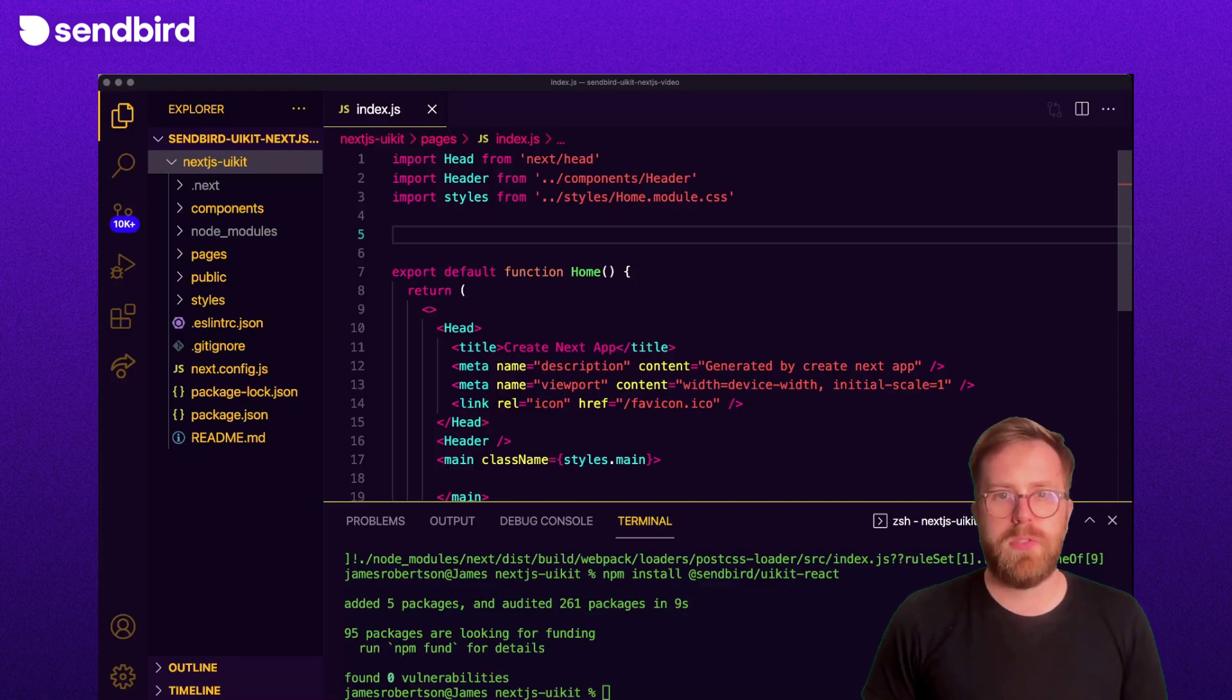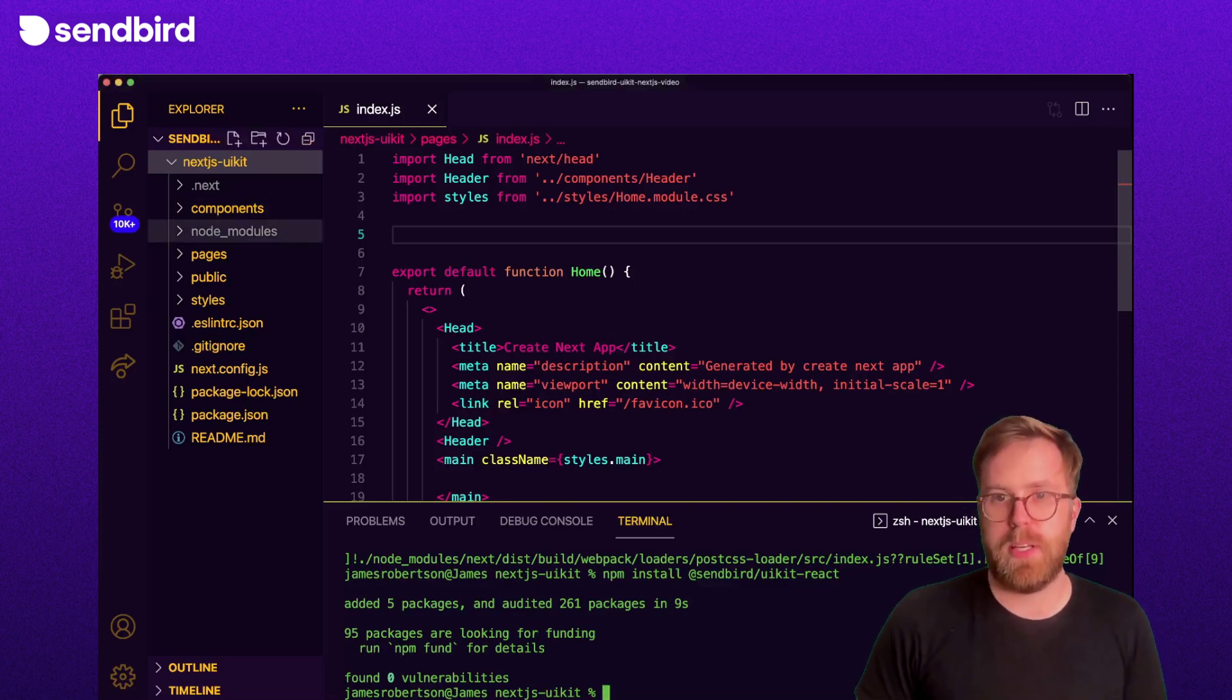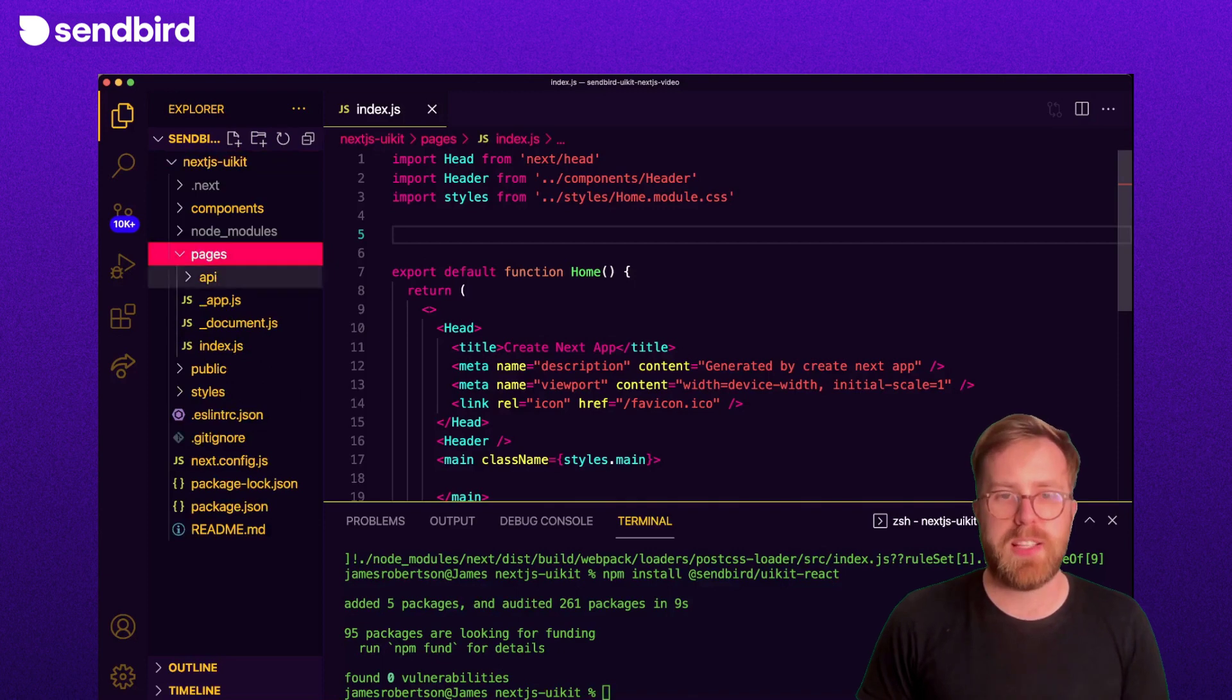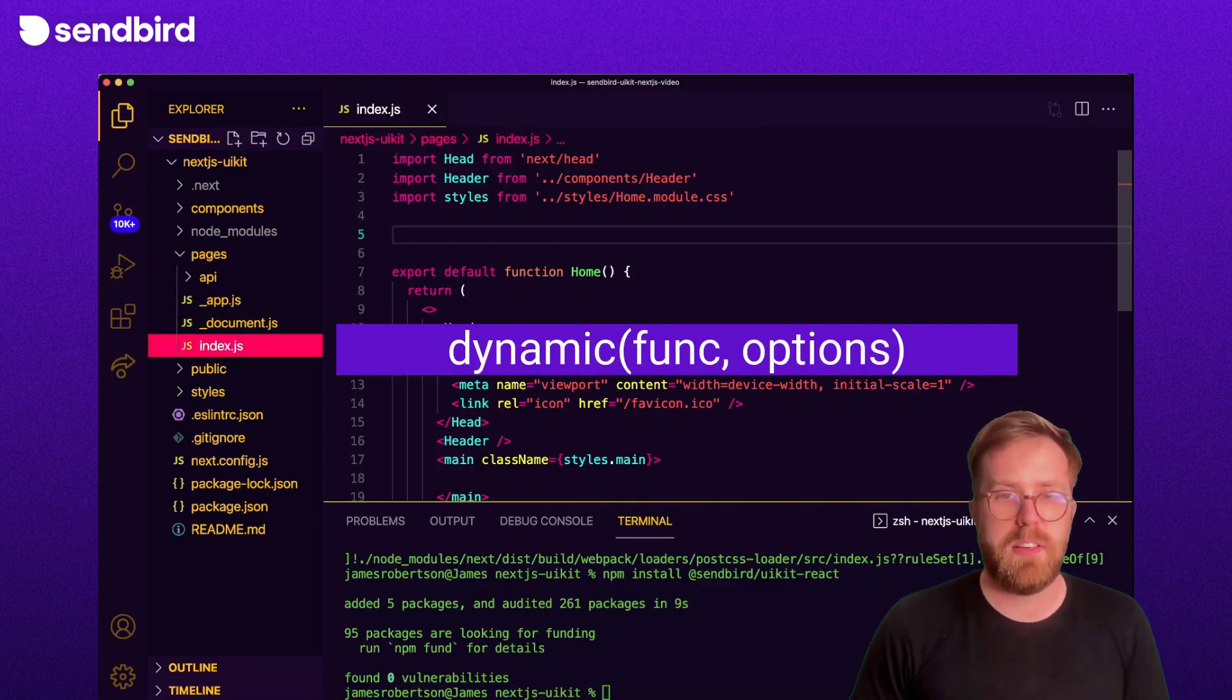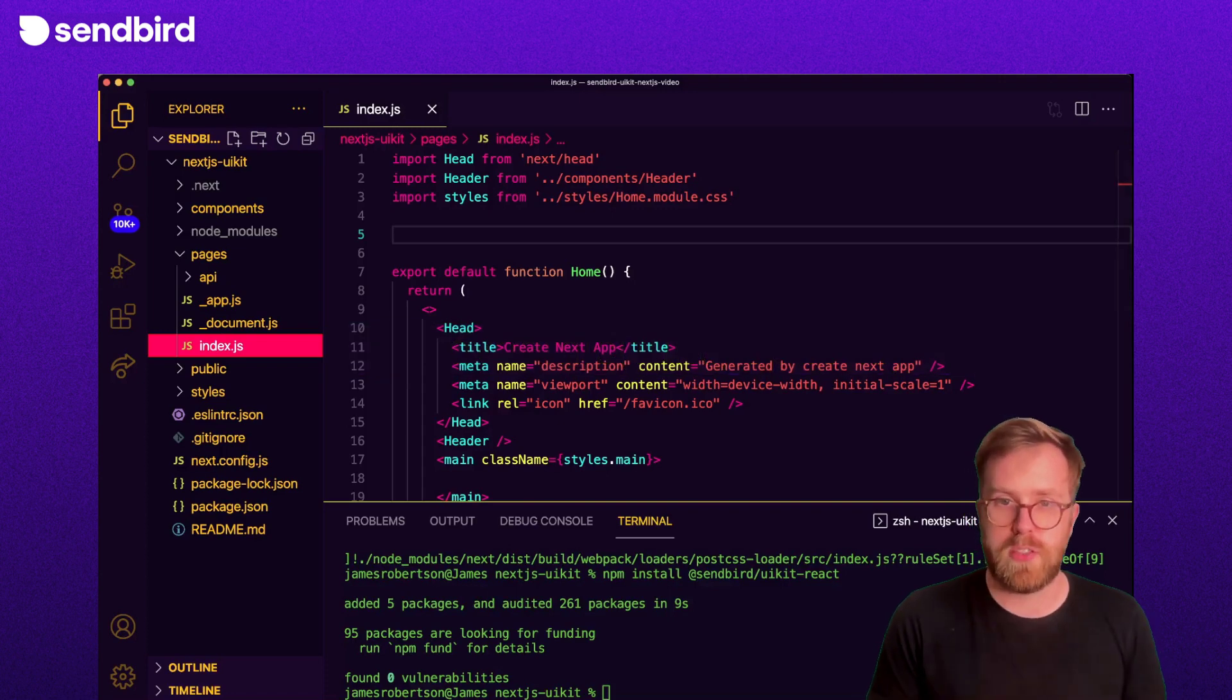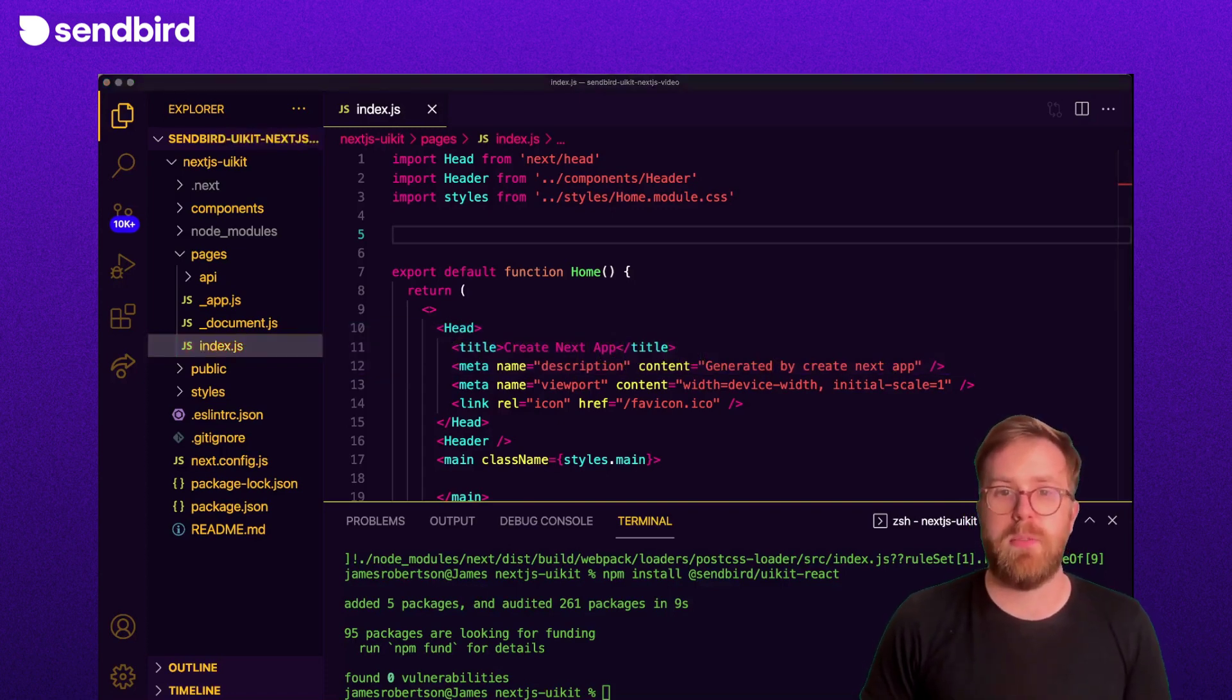In order to render client-specific components like Sendbird UIKit, we need to make use of Next.js's dynamic function. This function allows us to selectively render parts of the page just on the client side. To use the function, we first import it from Next.